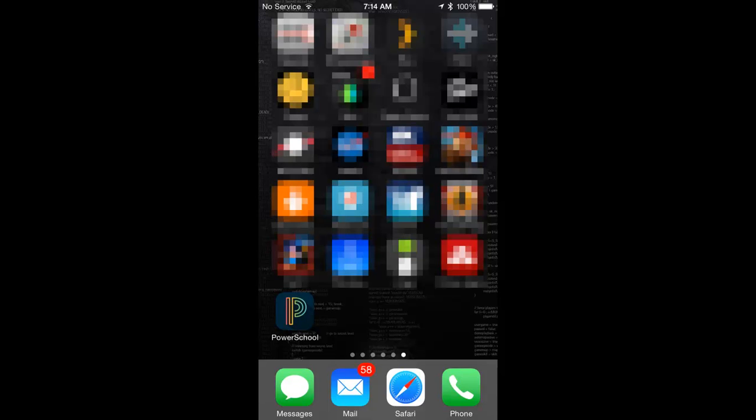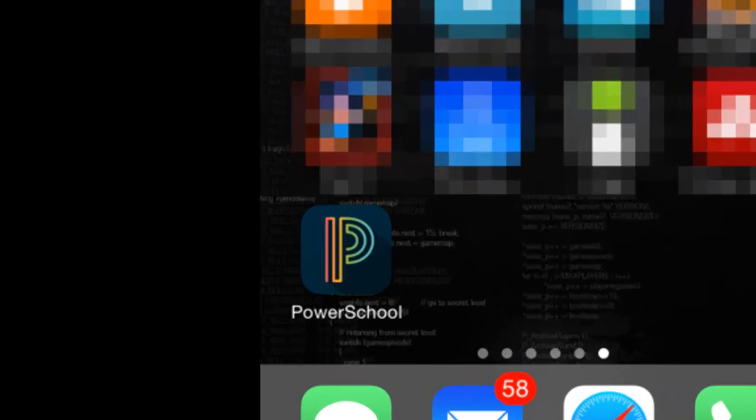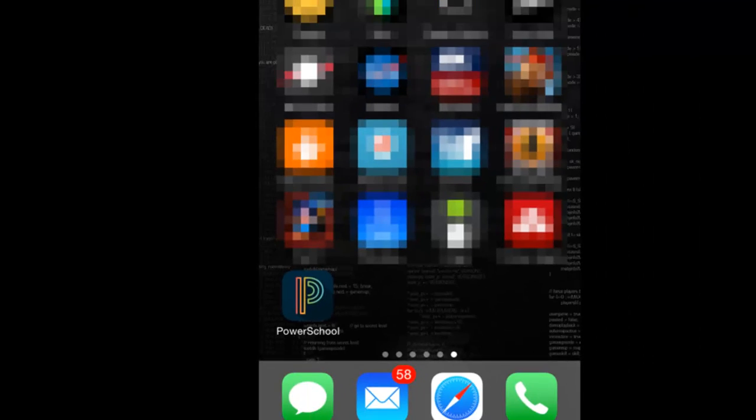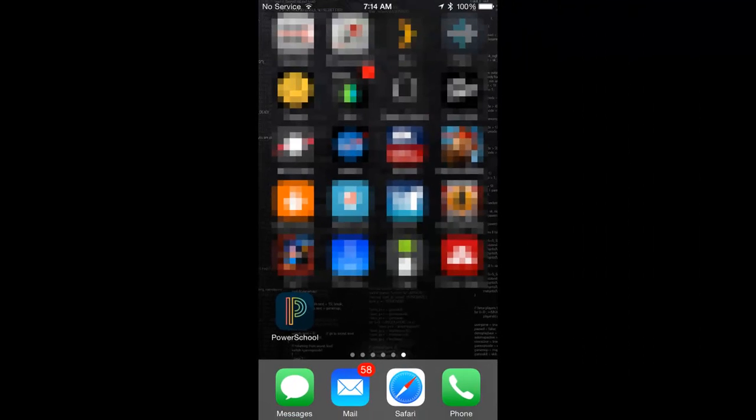In this video, we'll take a brief look at the PowerSchool mobile application. After downloading the PowerSchool application for your mobile device, you can click into the program to bring up the login screen.